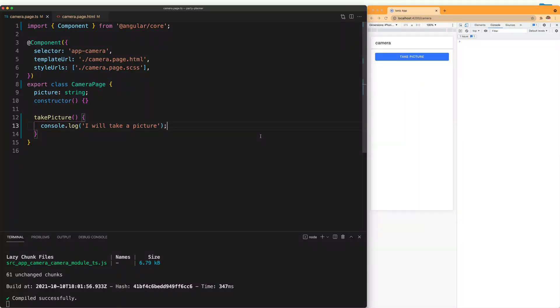We are going to use Capacitor to access native functionality from our Ionic applications. To demo this, I have a simple Ionic application that has one page and that page has a button called take picture.